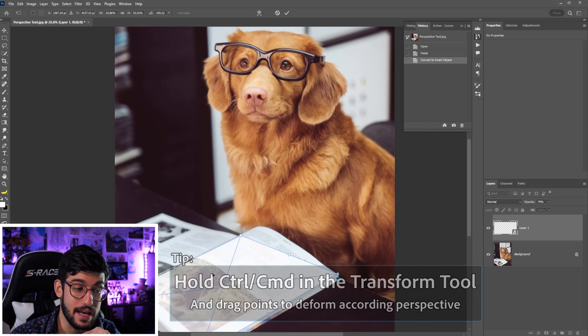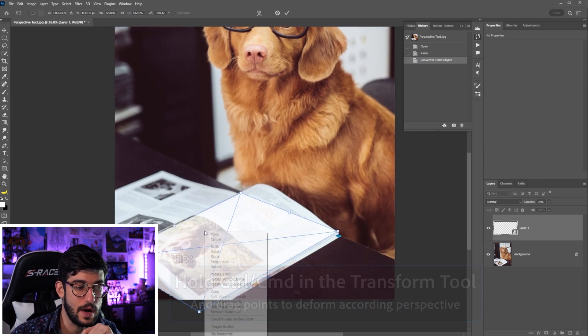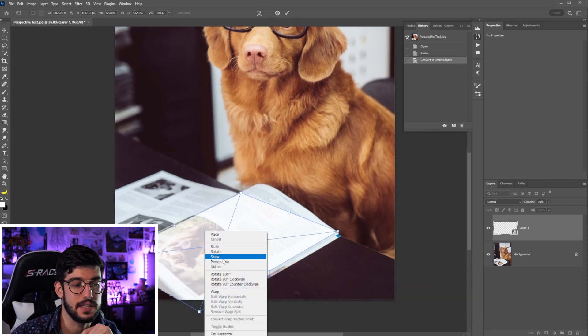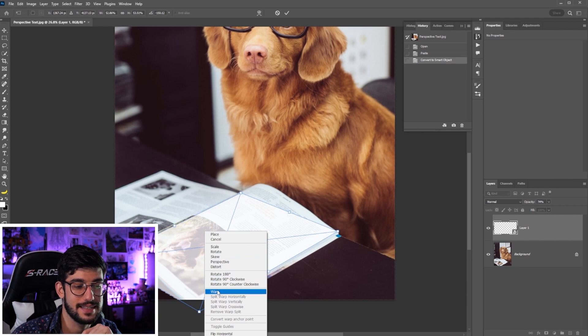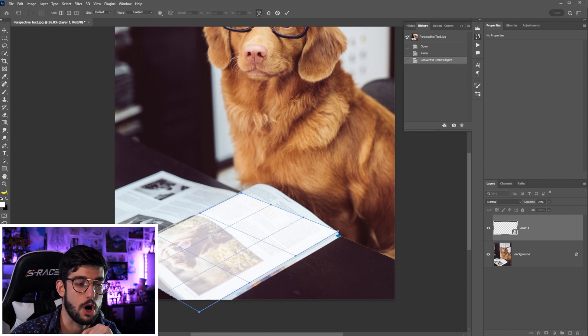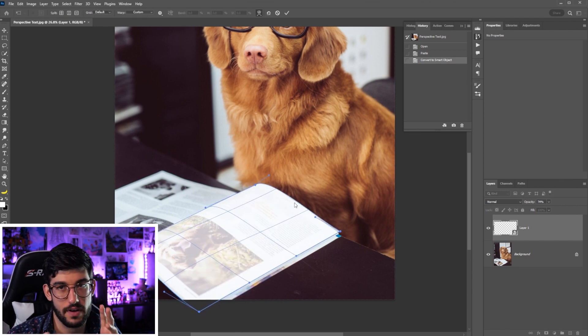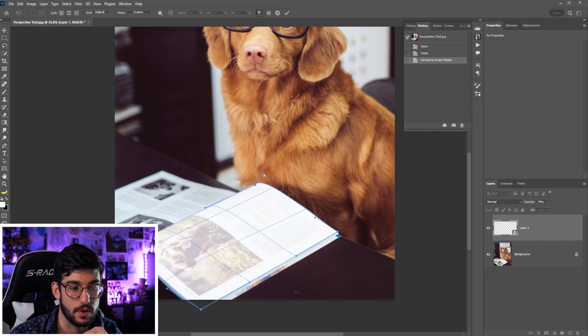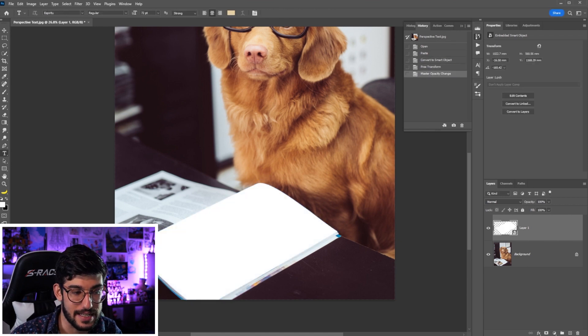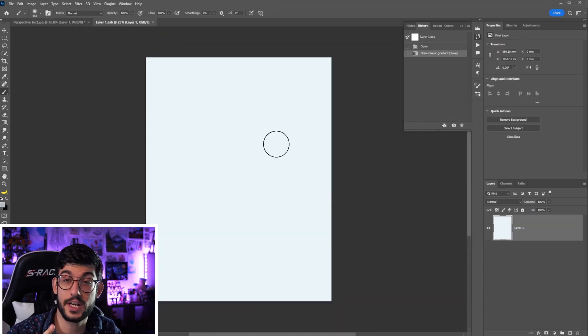Now to get that bend, we're gonna right click on top of the image and select warp and you can see it gets a lot more flexible and malleable when we are doing that. Once that is done, we can press enter.